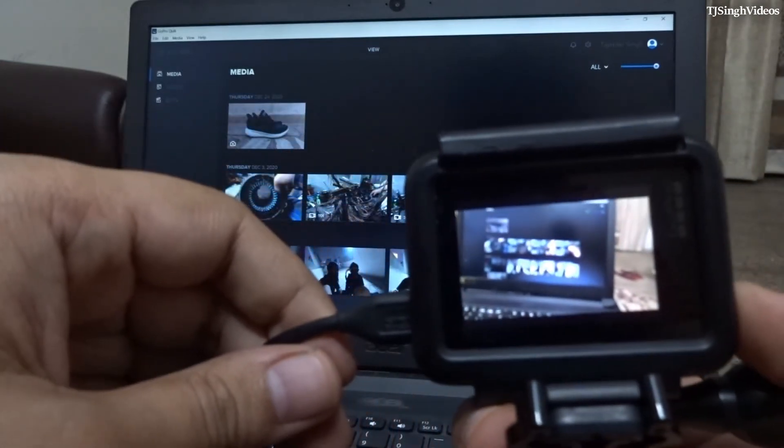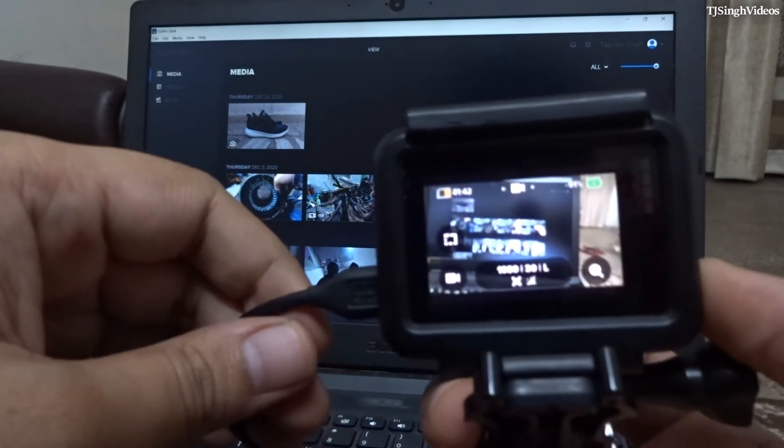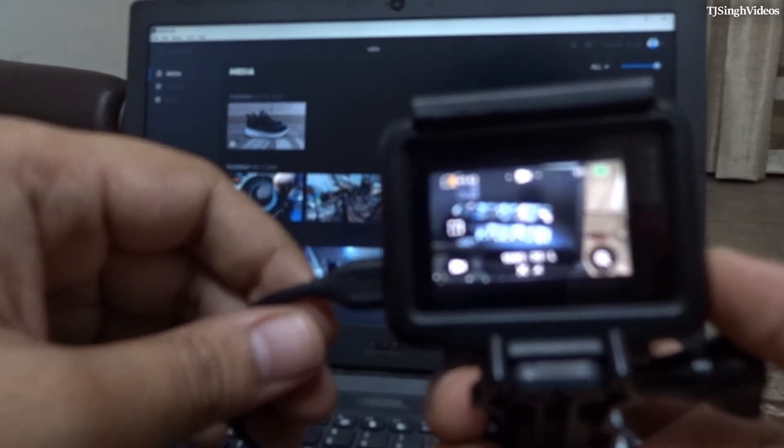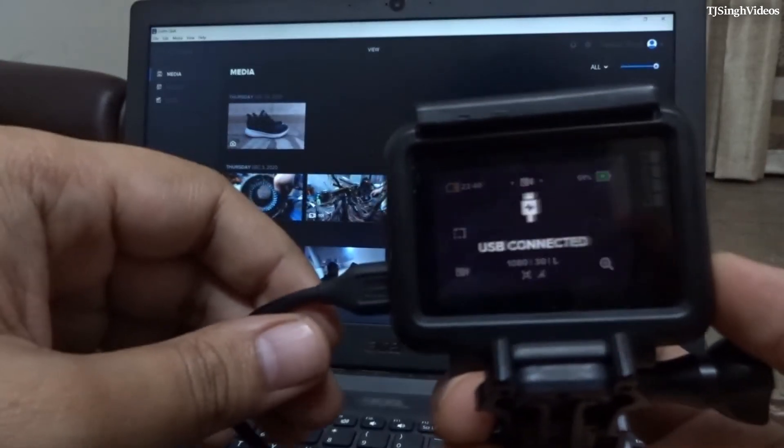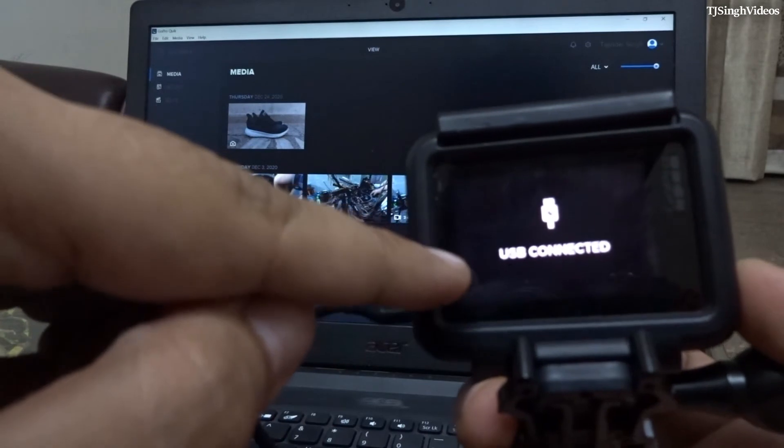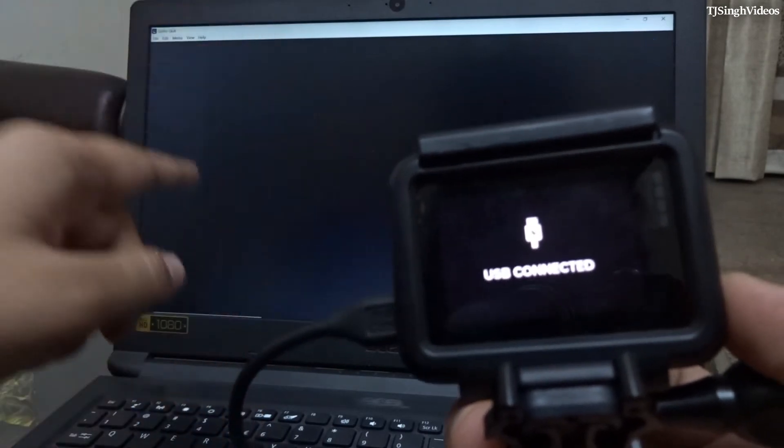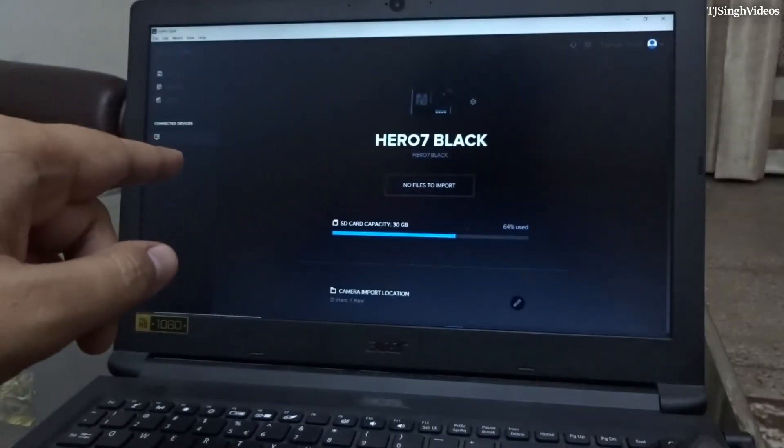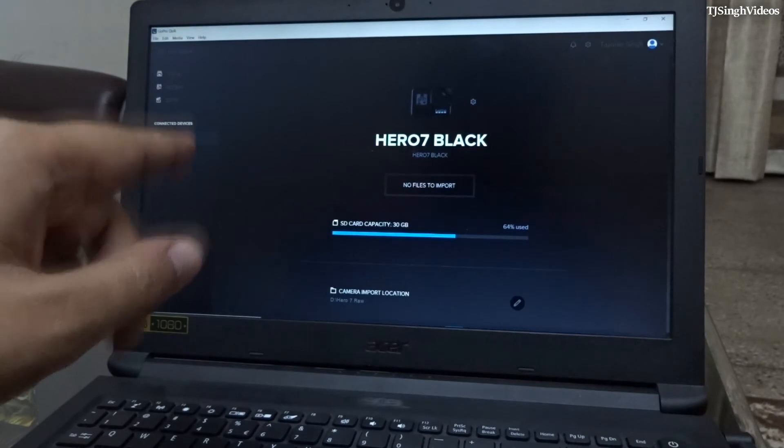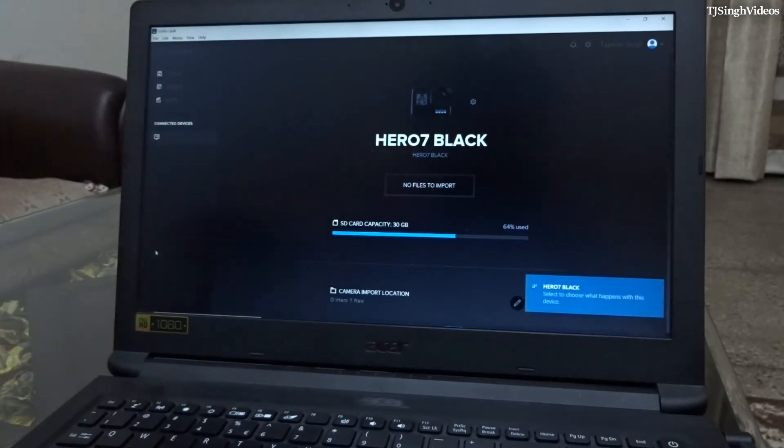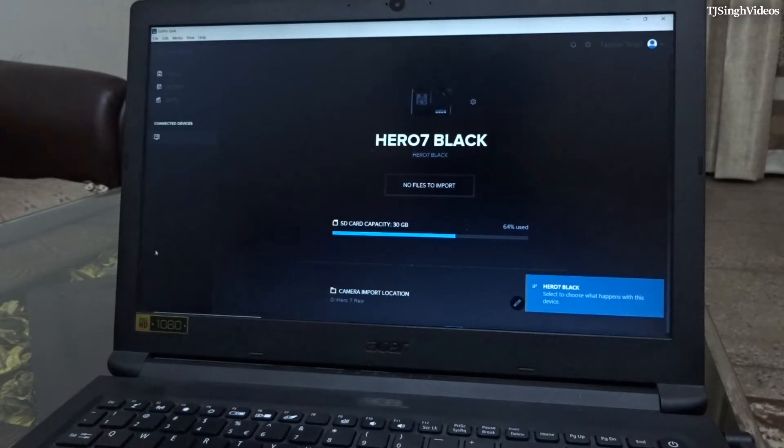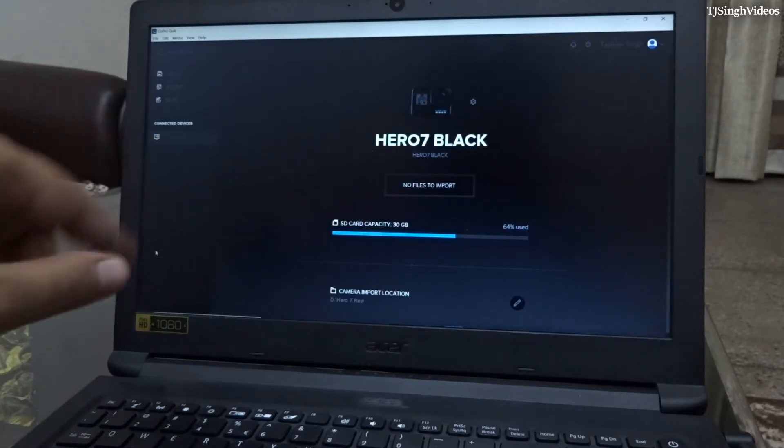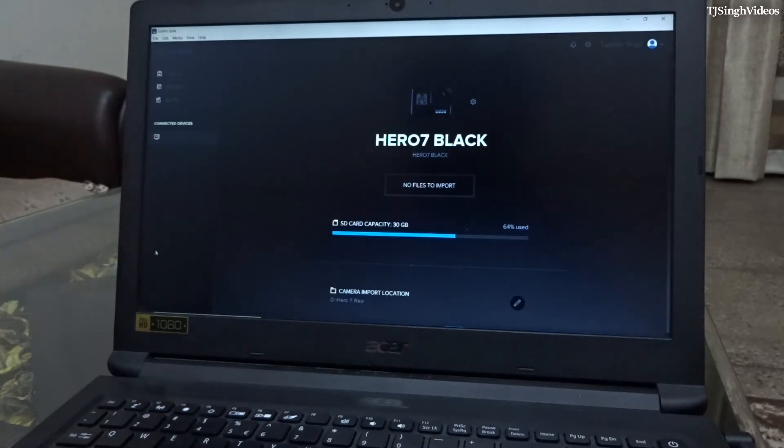As you can see, the camera is turned on and you can see that USB connected is showing right here. This app will automatically detect your camera, whatever camera you are using. It might be Hero 7 Black, it can be Hero 5, any model of GoPro that you're using, this app will detect that camera.